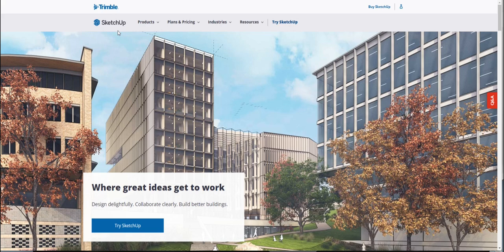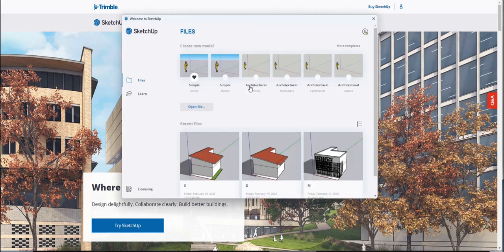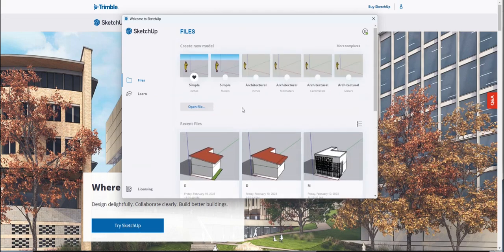I've been using SketchUp maybe since 2002 or 2003. Google bought it in 2006 and then Trimble is the current owner — they bought it from Google in 2012. I do have a paid, pro version. When I open that, it starts my SketchUp Pro. You can see all these SketchUp models I created for our class when we were discussing elevations.